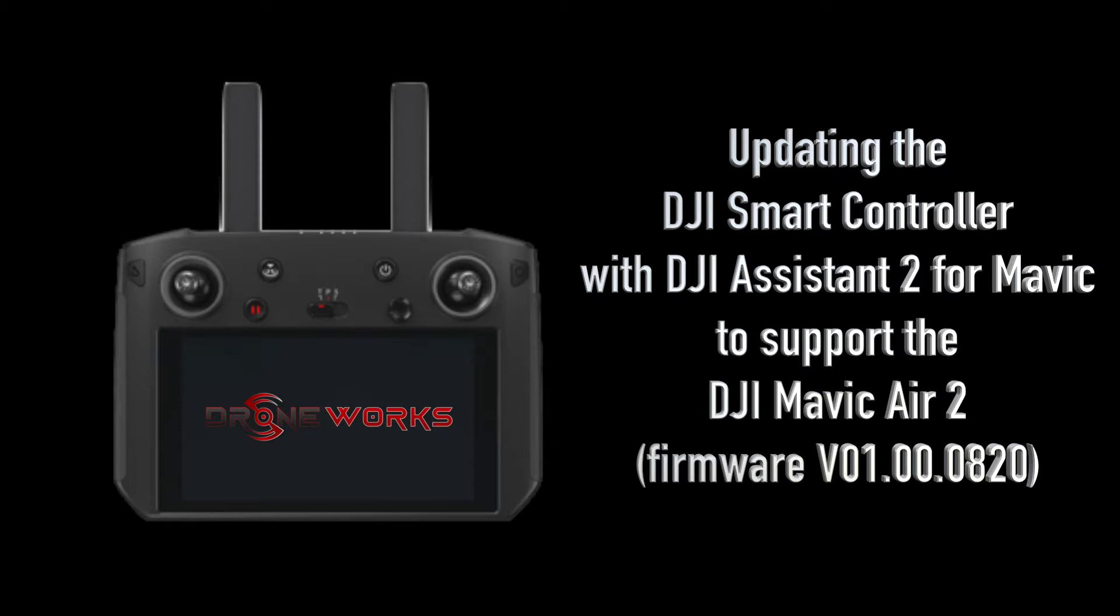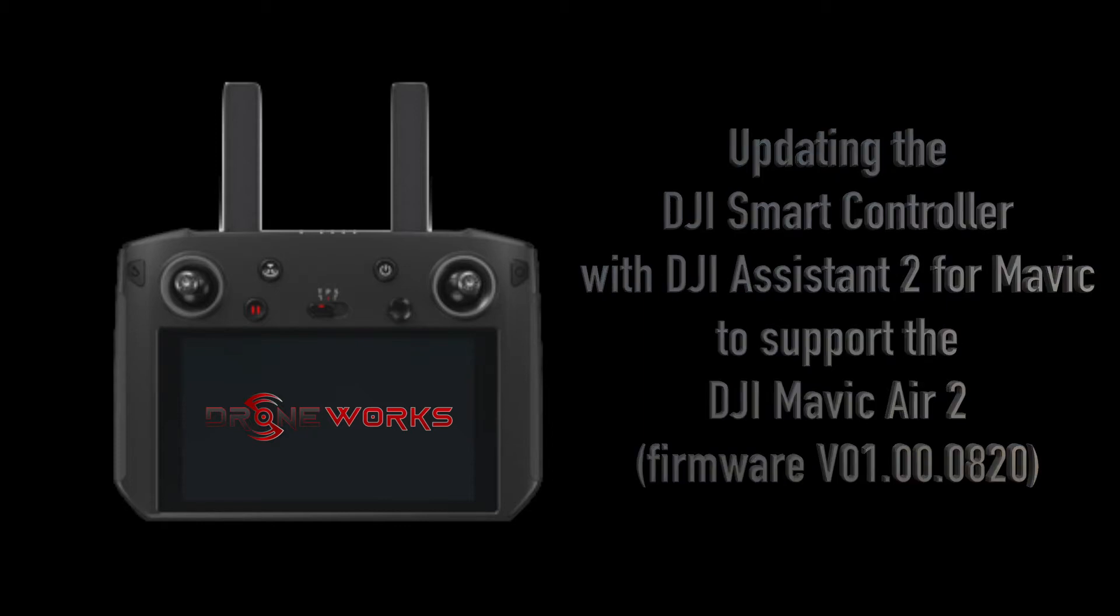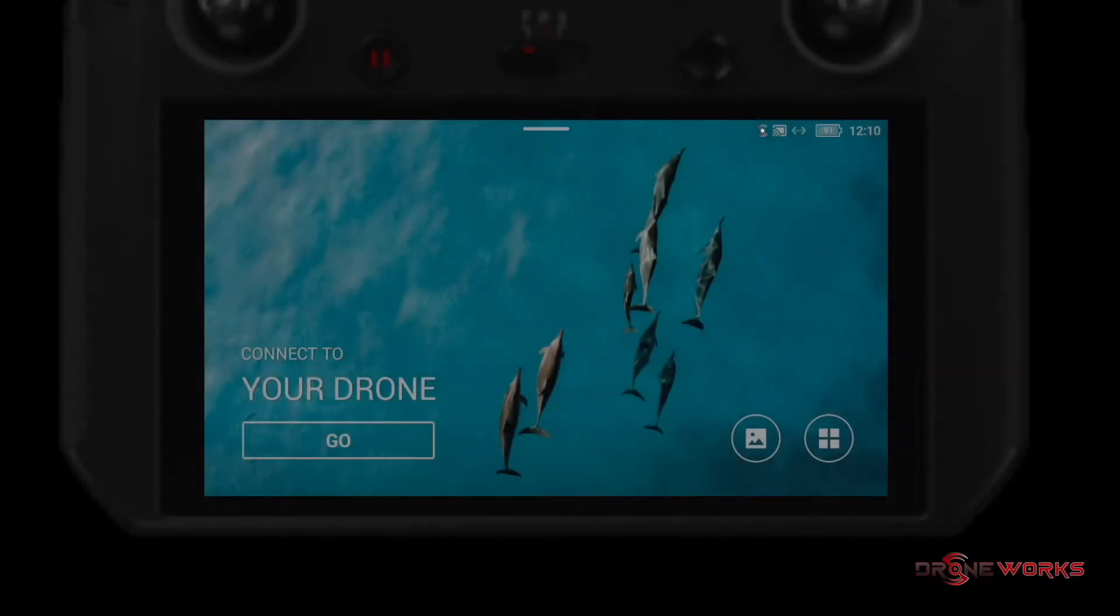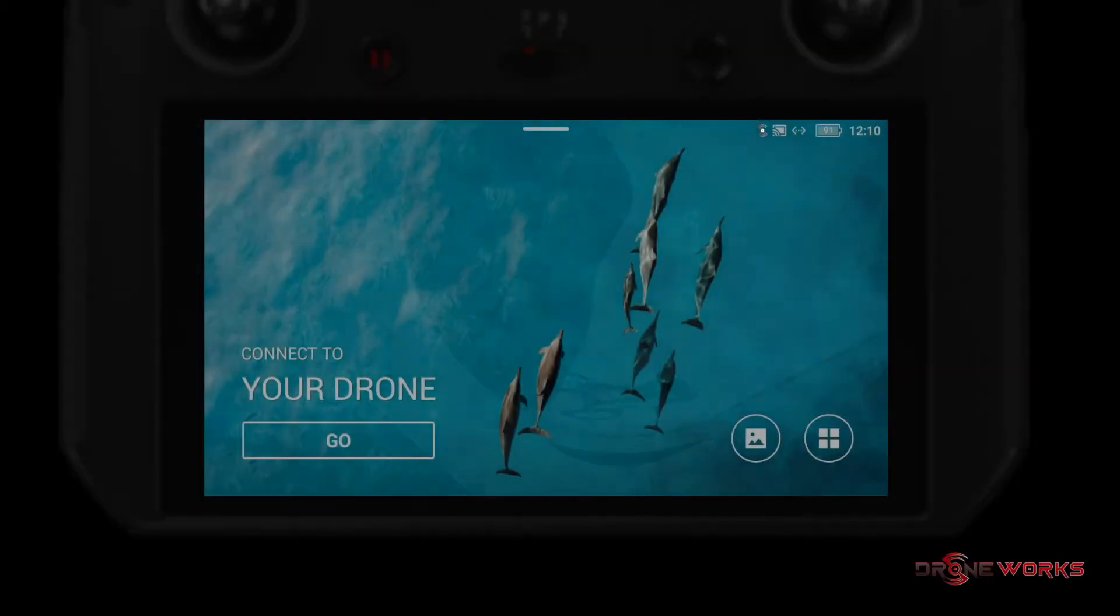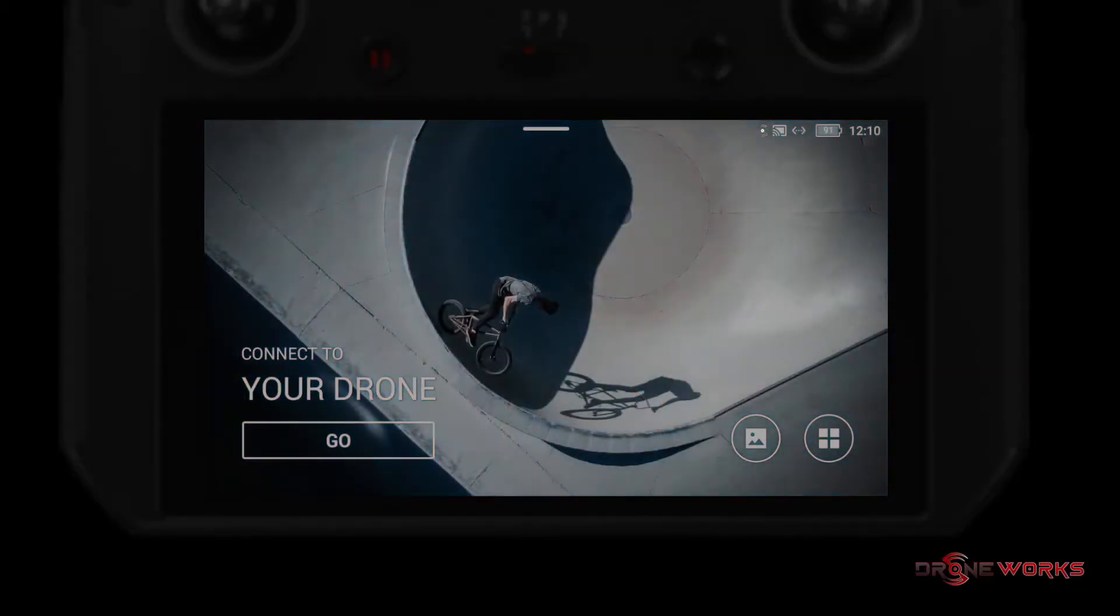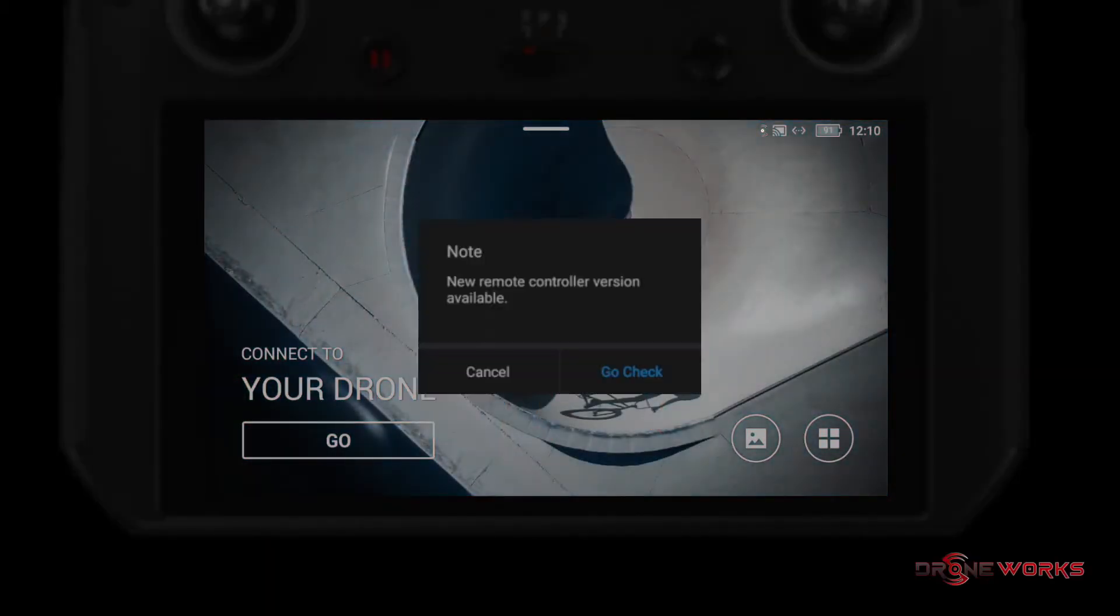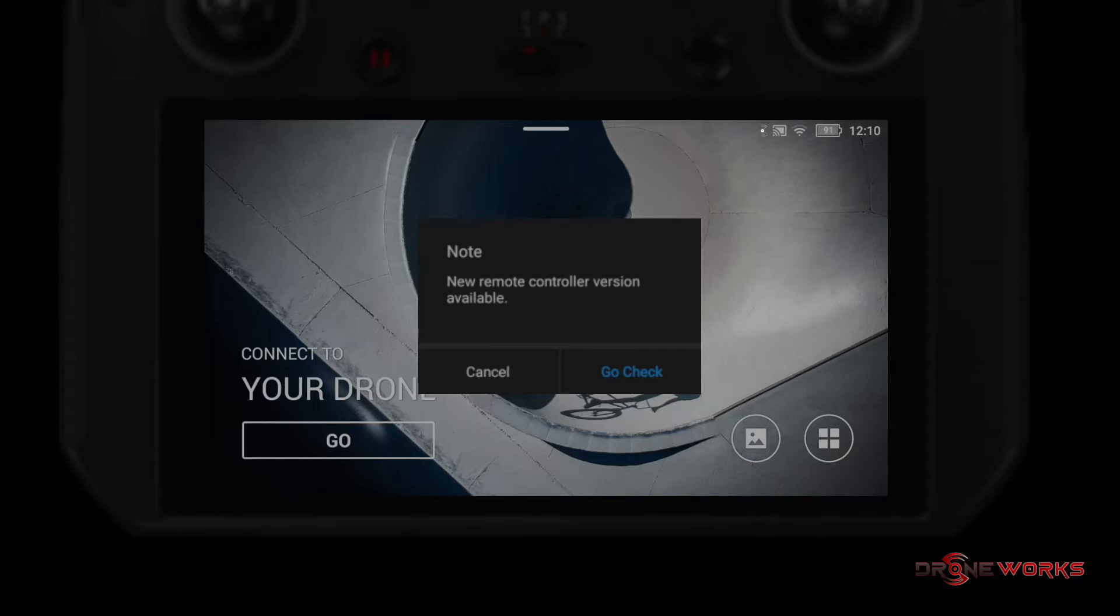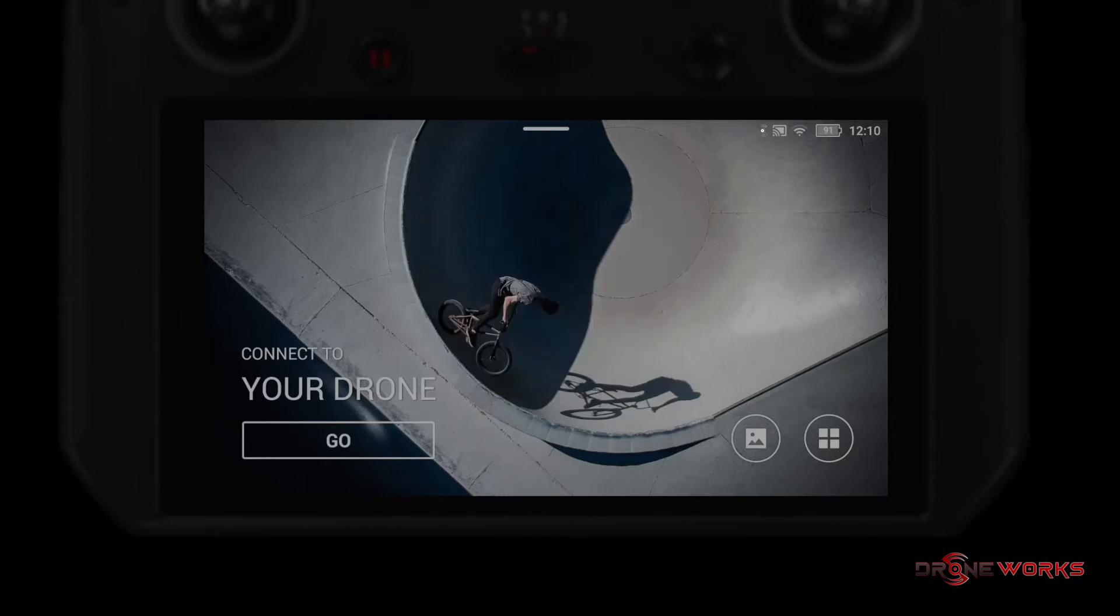Firmware version V01.00.0820. When the smart controller is powered on, a message will appear about a new firmware version. This is for an over-the-air update, which this video does not cover. Due to the large size of this update, we do not recommend an over-the-air update. Click cancel.